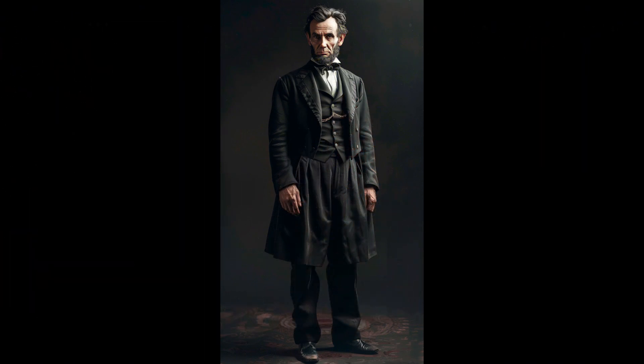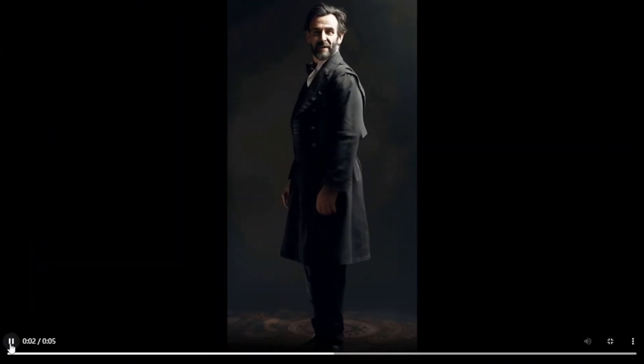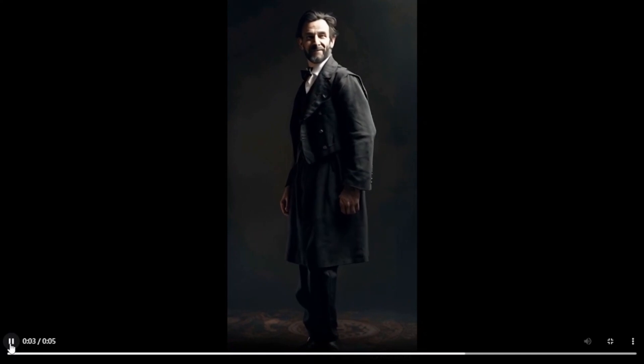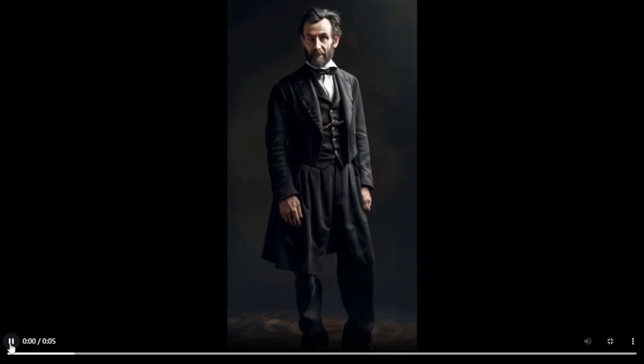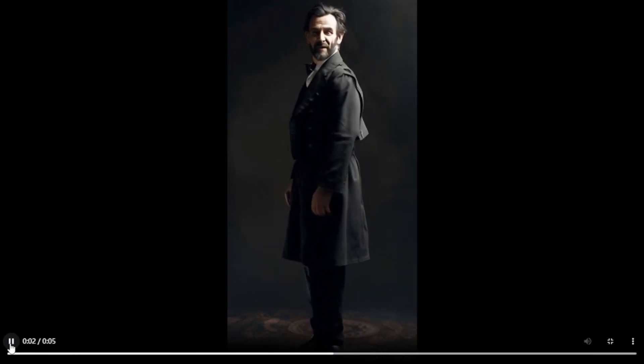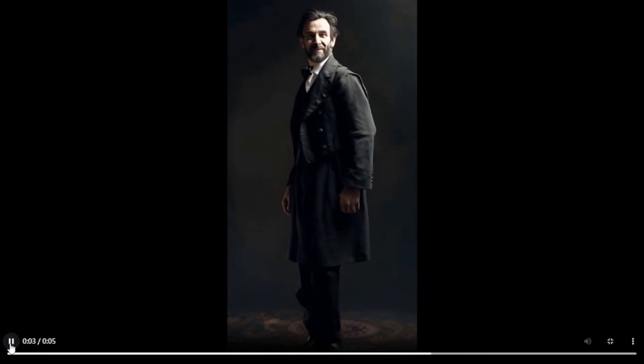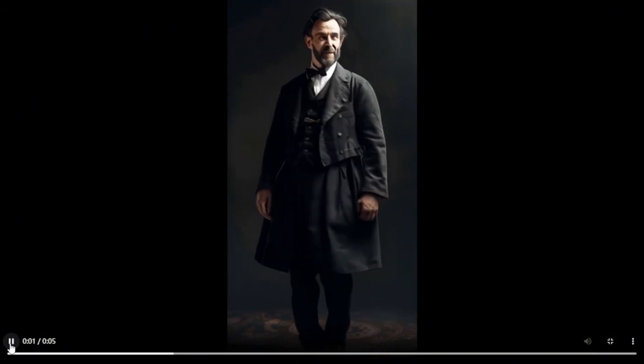I have an image of Abraham Lincoln and wondered if I could make him dance. While he did twirl, it wasn't exactly dancing, and he also morphed into someone else. Without the morphing, the video might have been okay.